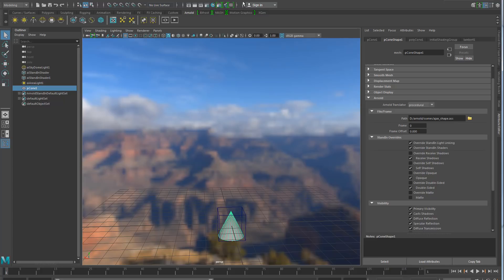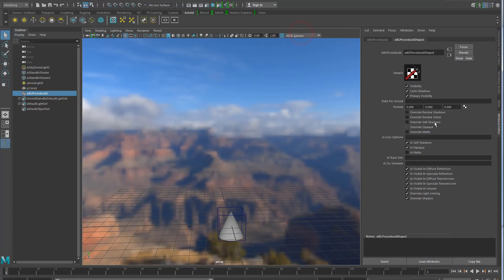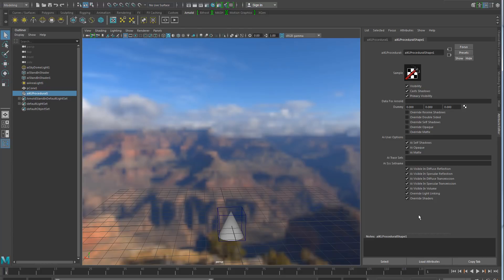Now, when it finds custom procedurals, you have a menu here, custom shapes. And, if you create it, you will see in the attribute editor the set of parameters in this procedurals, as well as the common shape parameters that you have in the stand-ins to override parameters like shadowing, etc.